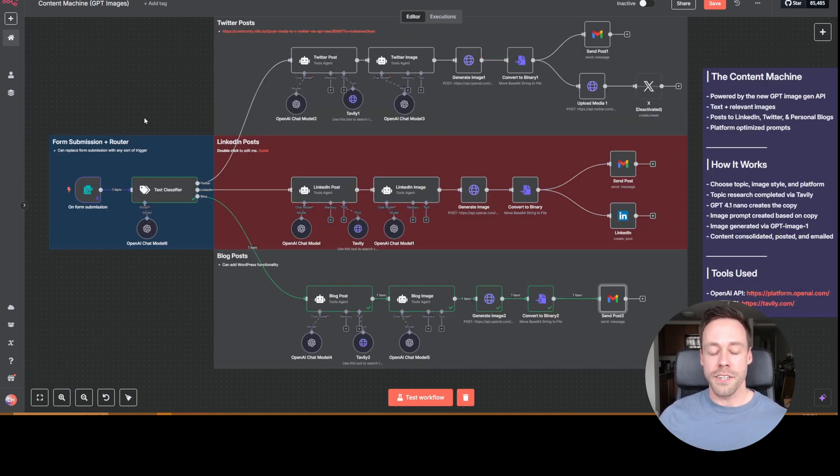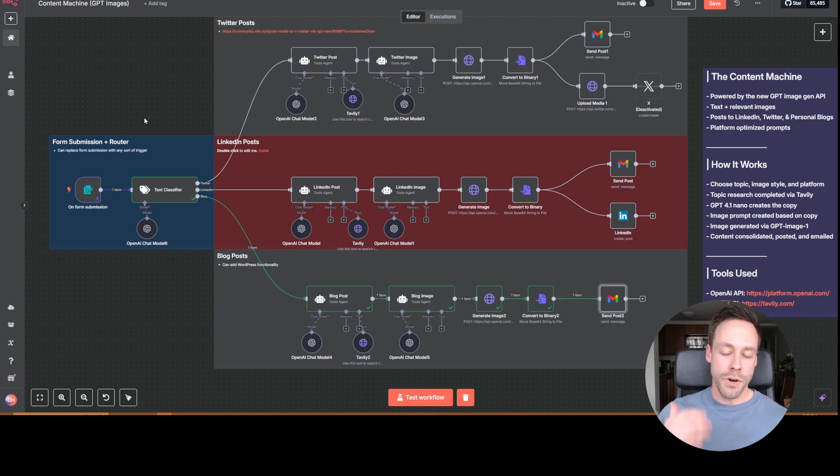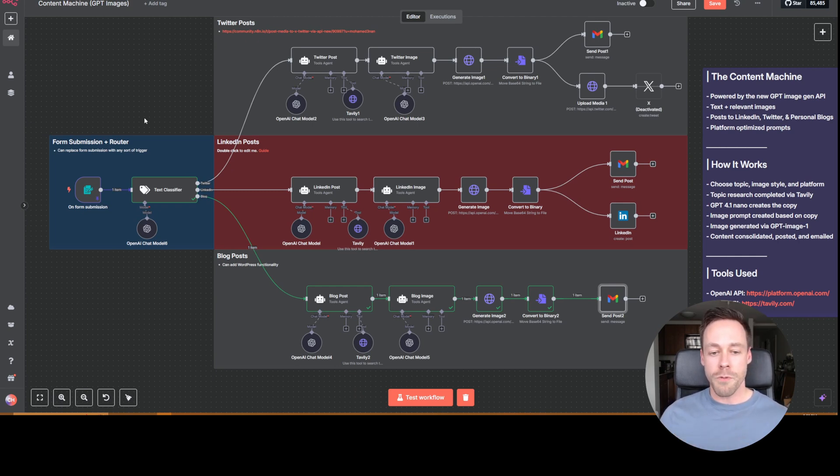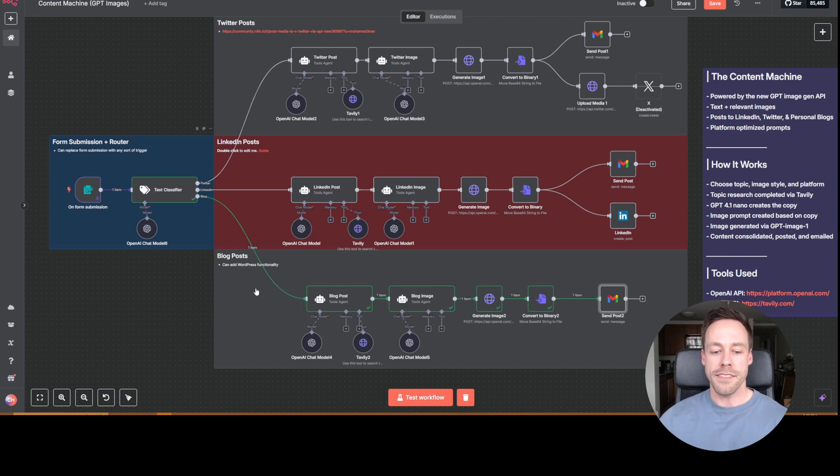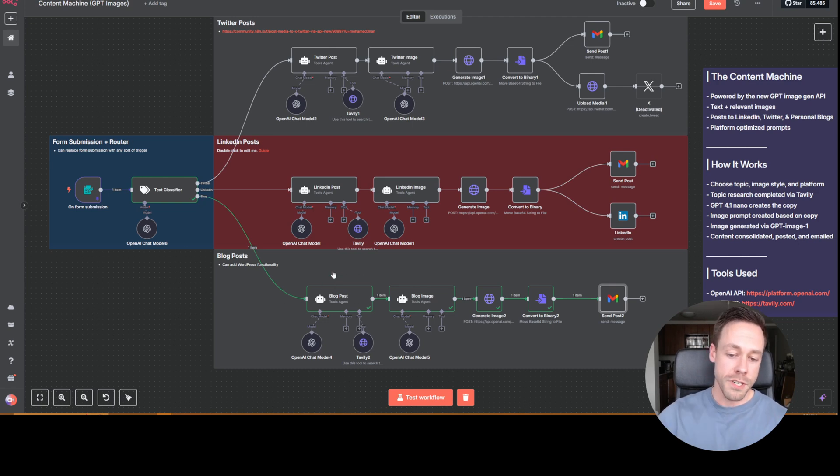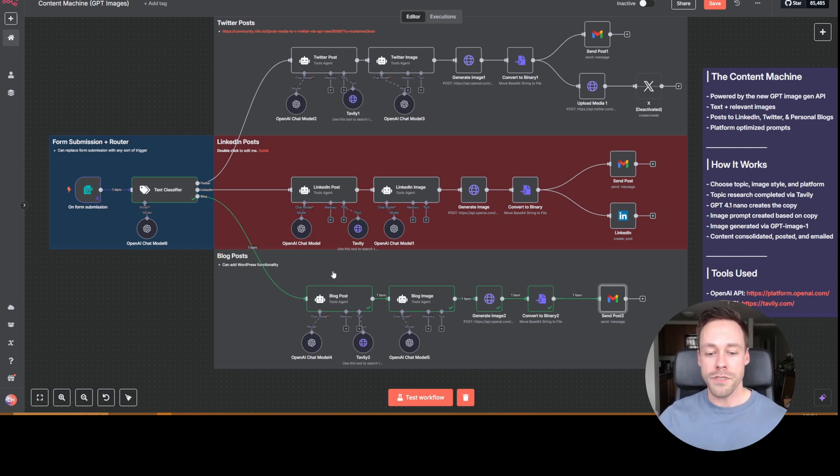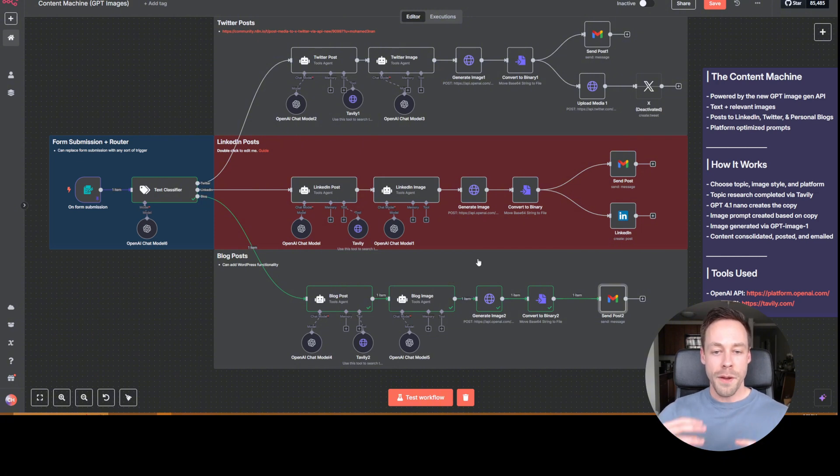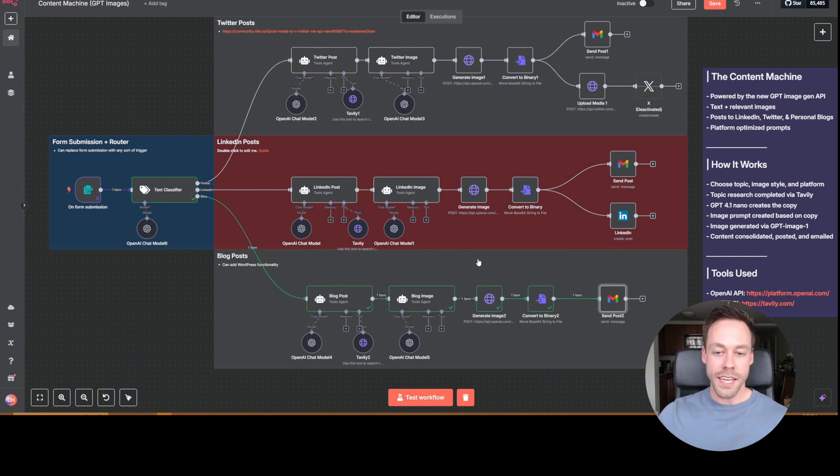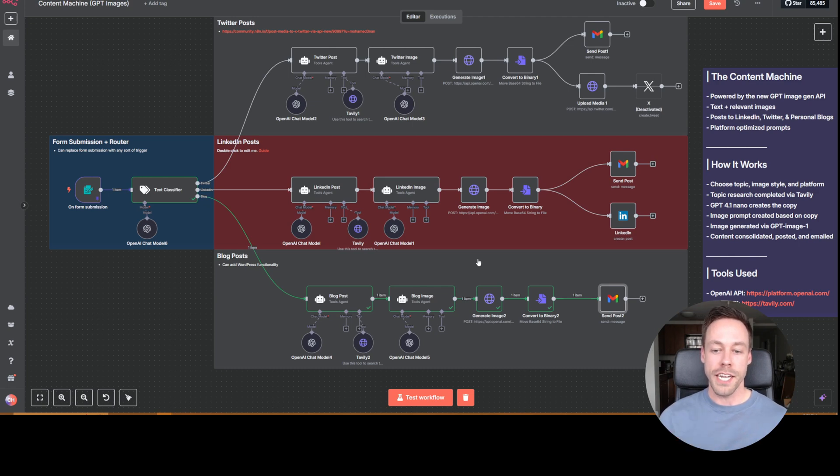And so that's the flow of it guys. You put in a form, you decide what I want to talk about and what I want the image to look like. It then sends it off to a blog post, which does research on your behalf to create a post, and then creates an image prompt based on that post, sends the prompt to OpenAI, it creates the image, and then we consolidate it to post it.